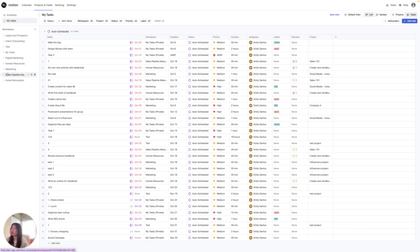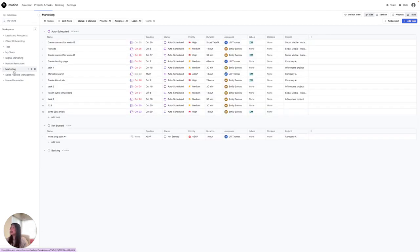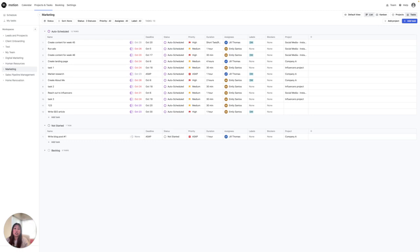Within a workspace, there are also projects. I'm going to go ahead and click on the marketing one right here, and a project is specifically where you have a certain goal. For example, in the context of a sales team, each project can represent a different client.